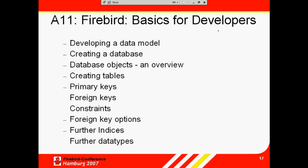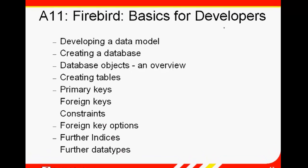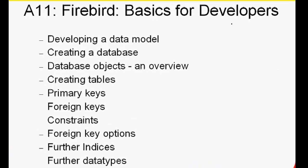In this two-part tutorial we'd like to show you how to create a Firebird database and introduce you to the main database building blocks.